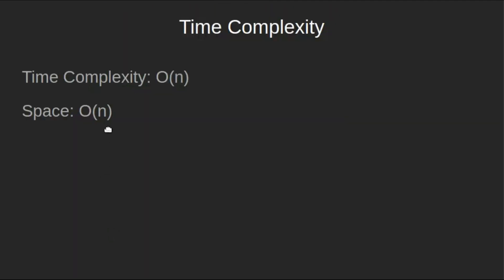Time complexity of this solution is O(n). As we are traversing through the array only once. We are storing elements in an auxiliary array. Thus, space complexity is O(n). We will see another solution in set 2 which reduces this space complexity to O(1). Thank you for watching. Please leave us your likes and comments.